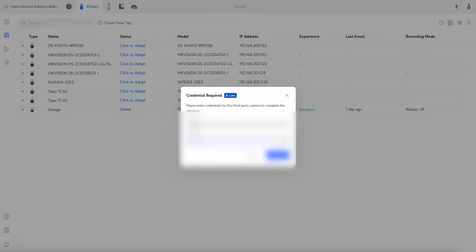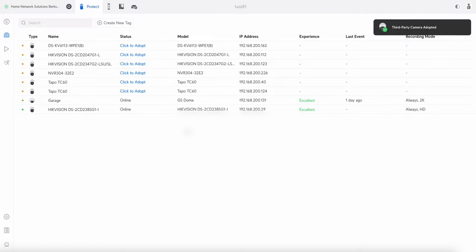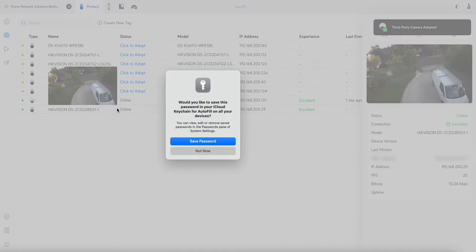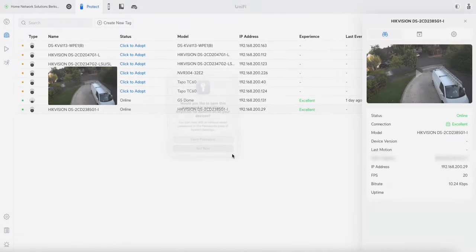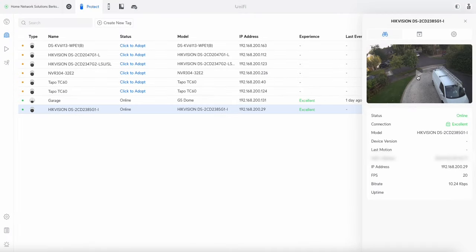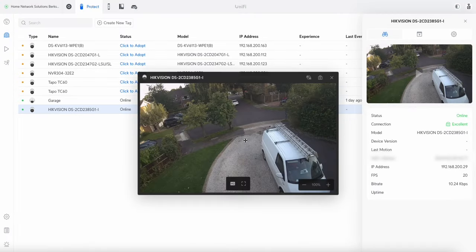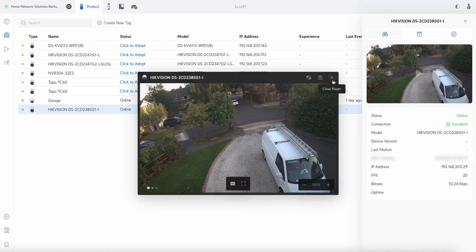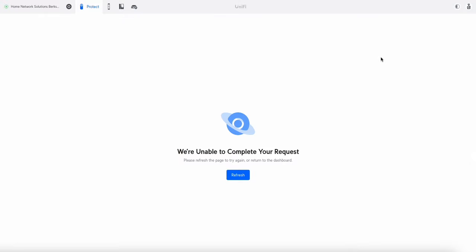I'll just type that in now, press that, and then it takes it online. So basically I can click on that and you can see that already it's come straight up, the feed's there, and I've got it added to my system, which is really really simple.